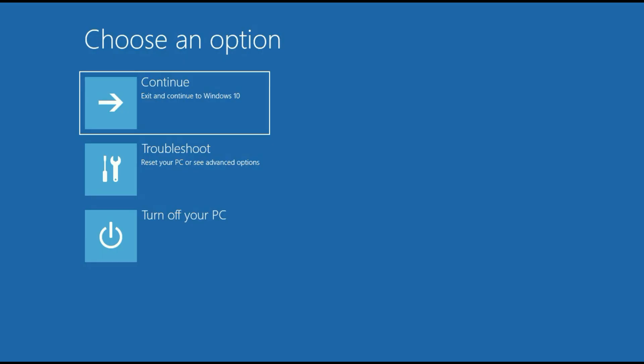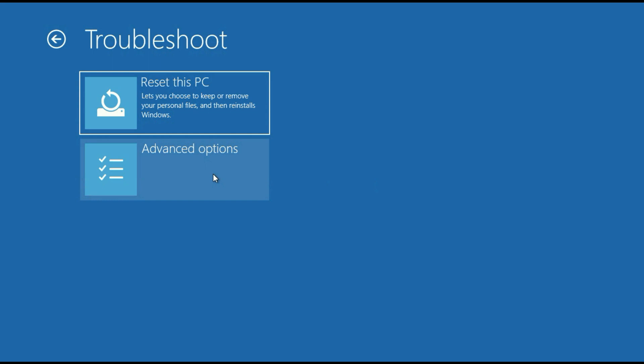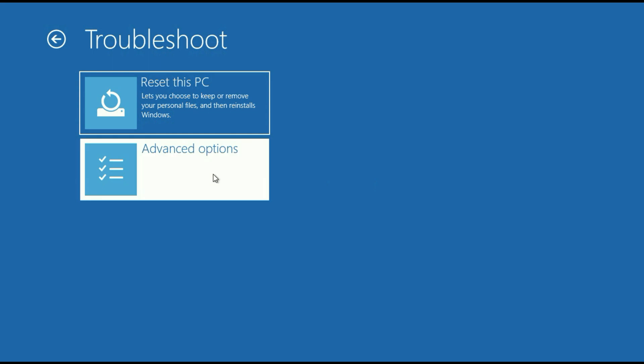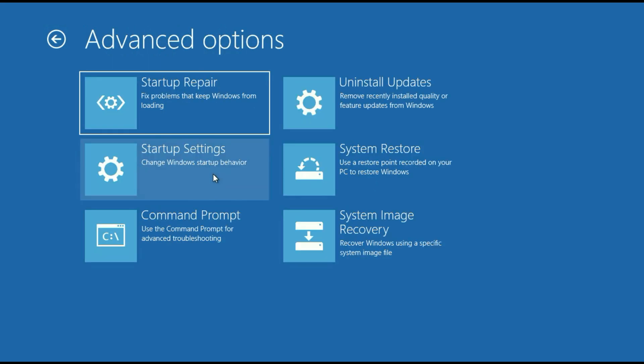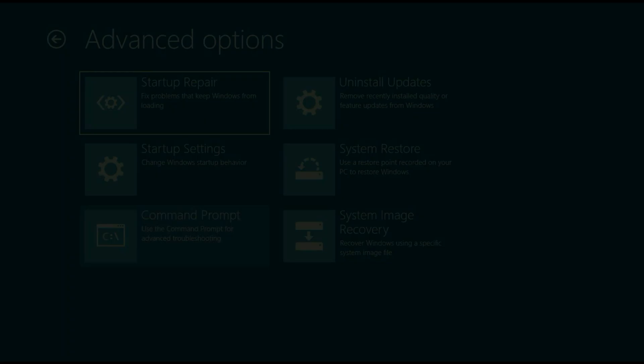Now release your Shift key. This is your system's Advanced mode. Now click on Troubleshoot, then click on Advanced Options, then click on Command Prompt.